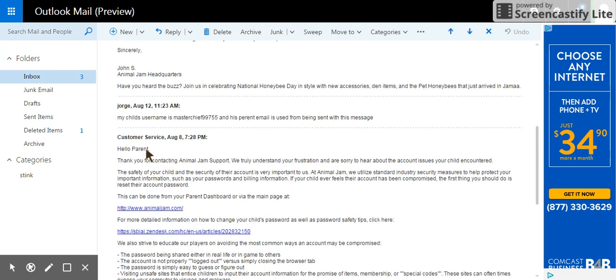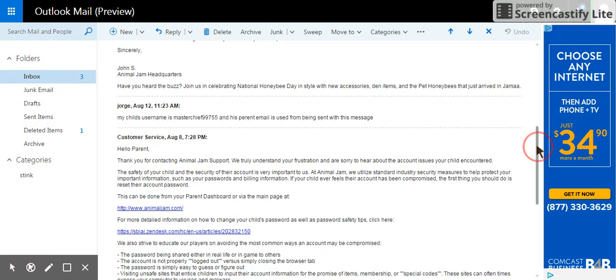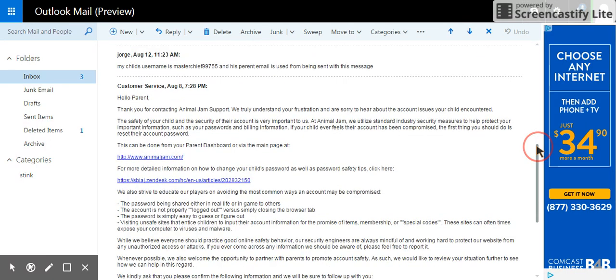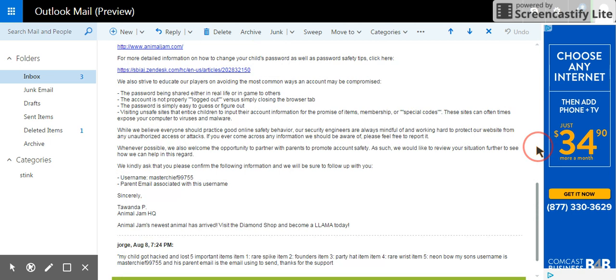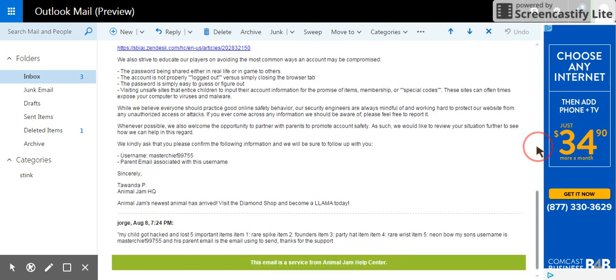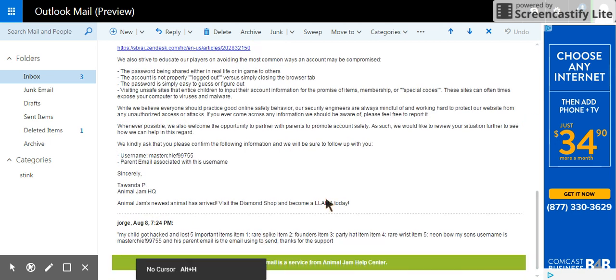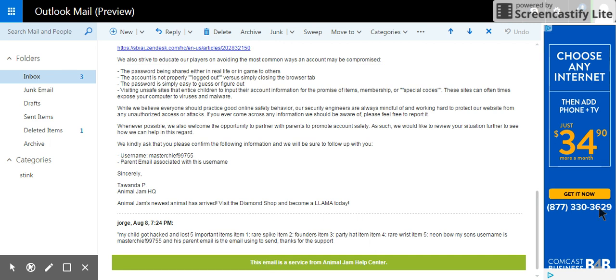First, I message them saying I got hacked. Well actually, I actually did lose a rare spike once.